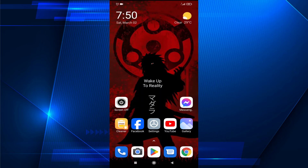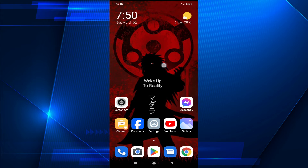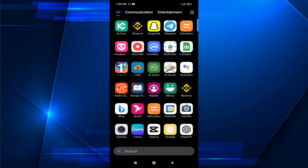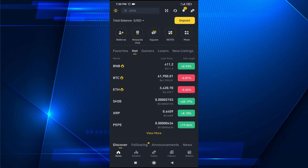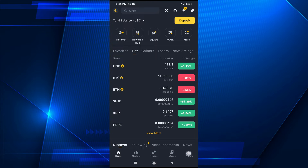Hello everyone. In this video I'm going to show you how to find your Binance Pay ID in the Binance app. First of all, you need to open your Binance app and then go to your wallets — there's an option called Wallet in the right corner.